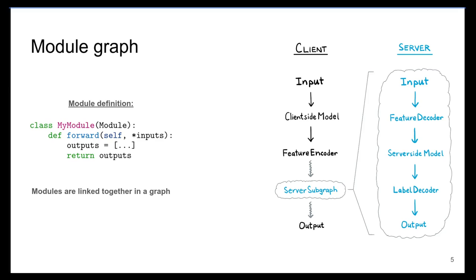On the right, we see an example of a collaborative intelligence graph. This graph is formed by linking together various modules. Just like in PyTorch, users can declare their own custom modules by inheriting from the module class and overwriting the forward method.